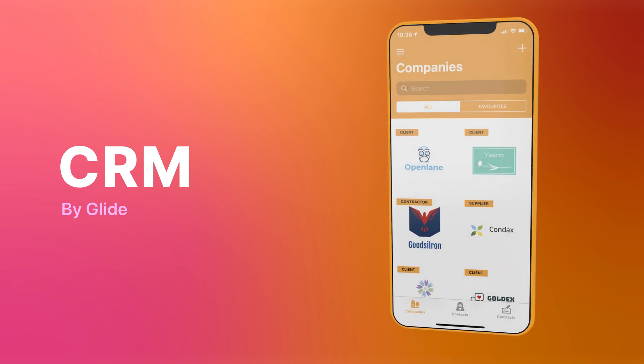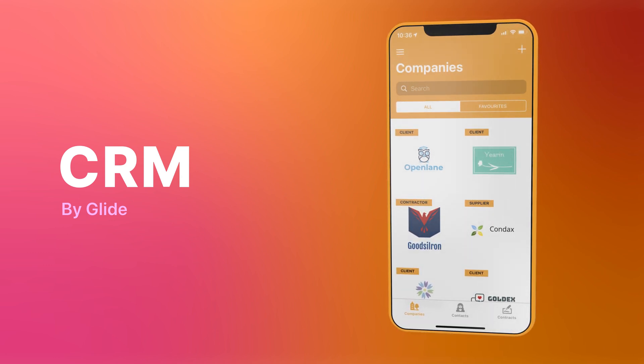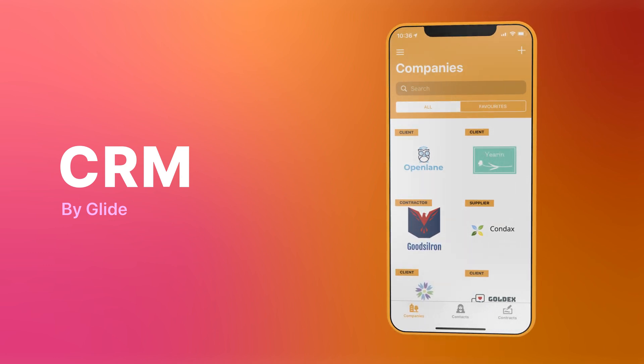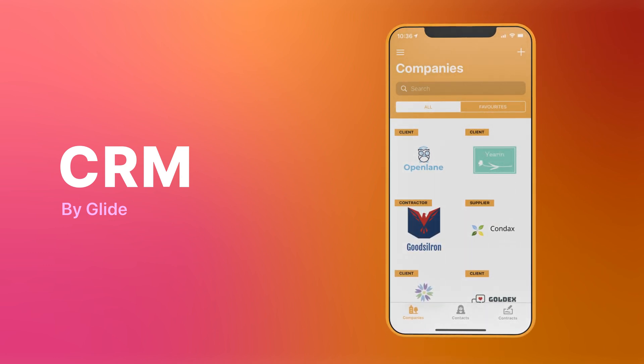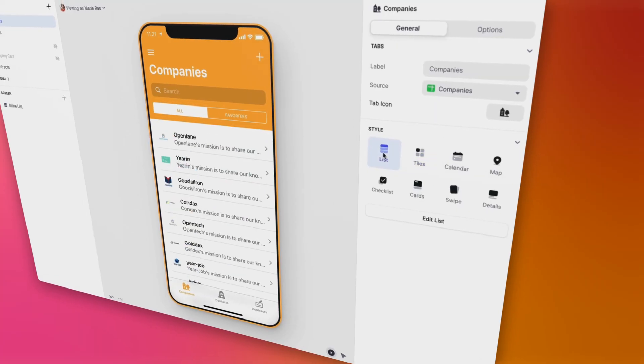The CRM lets you manage companies, contacts and contracts in one simple app.